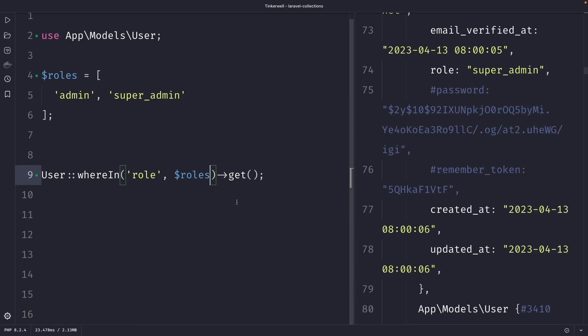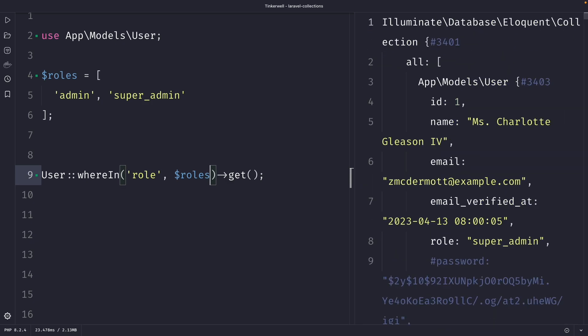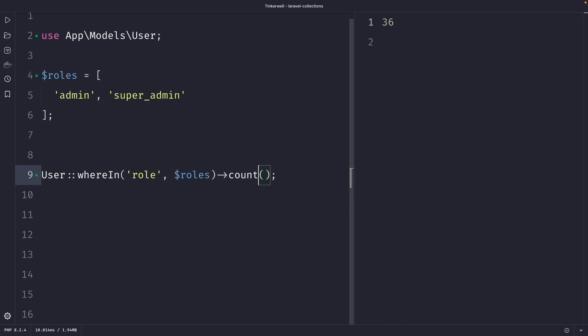Once we perform our request you will see that it has retrieved a lot of users where their role is either an admin or super admin. This output isn't very clear. So let's replace the get method with the count method that we have used in the second episode. And let's perform it where you will see that out of the 50 users that we have created, 36 of them have a role of either admin or super admin.